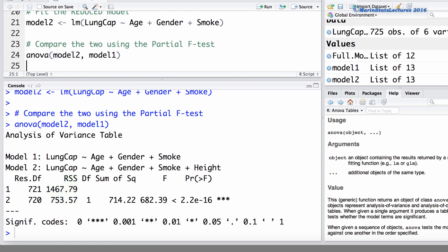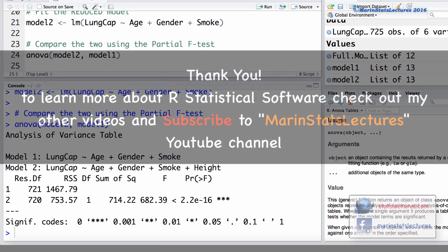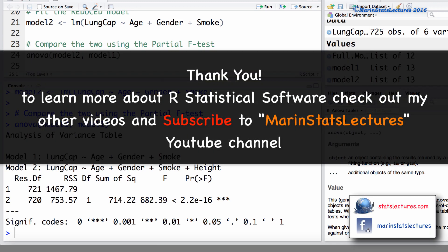I'm sure you can imagine all sorts of applications for the partial F test. The main thing is that the two models being compared are nested. It's also worth mentioning that model building and variable selection are very large topics that depend largely on the goals of your model. Here we've simply presented the partial F test as a way for comparing nested models to see if there has been a significant change in the sum of squared error. Thanks for watching this video — make sure to subscribe to our channel and check out our other instructional videos.